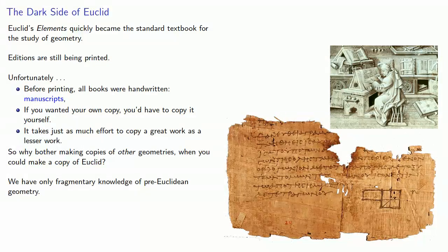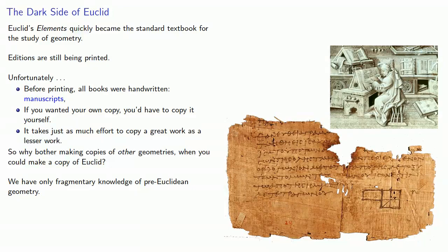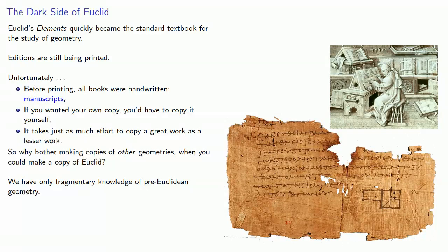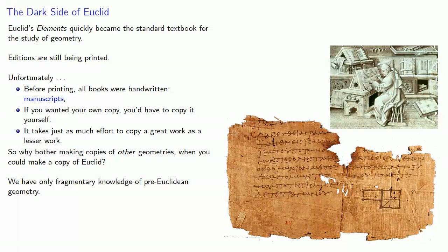Everything we know about the geometry of Thales, Pythagoras, Hippocrates, Menaechmus, Eudoxus, and so on, comes from two sources: reference to their work in the works of later geometers, and the portions of their work that were preserved by Euclid.